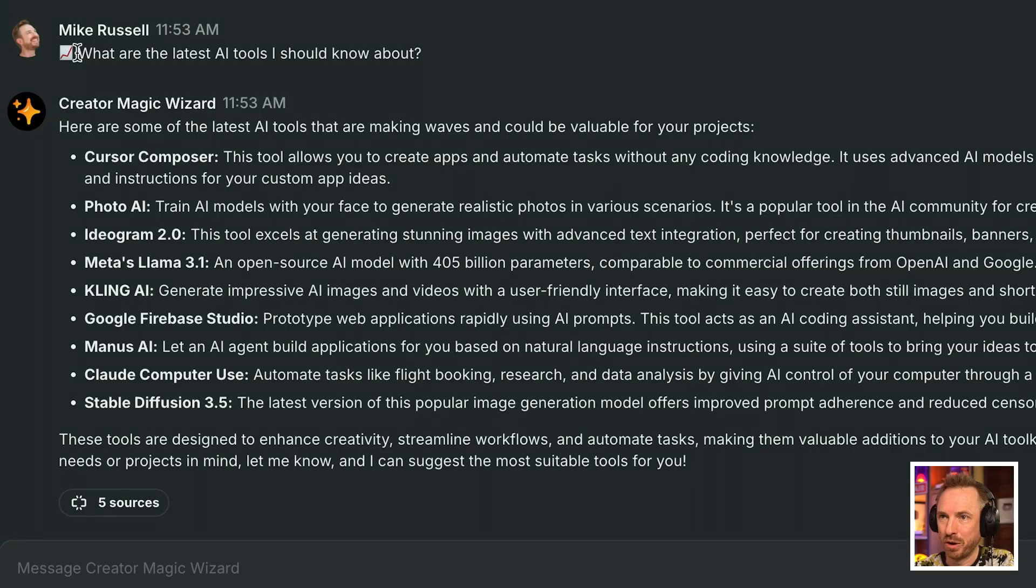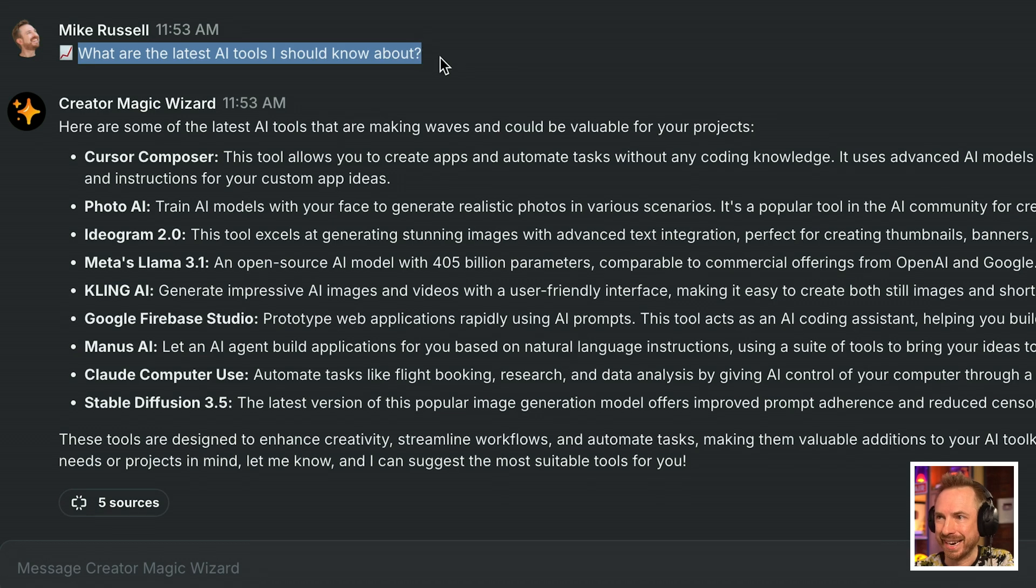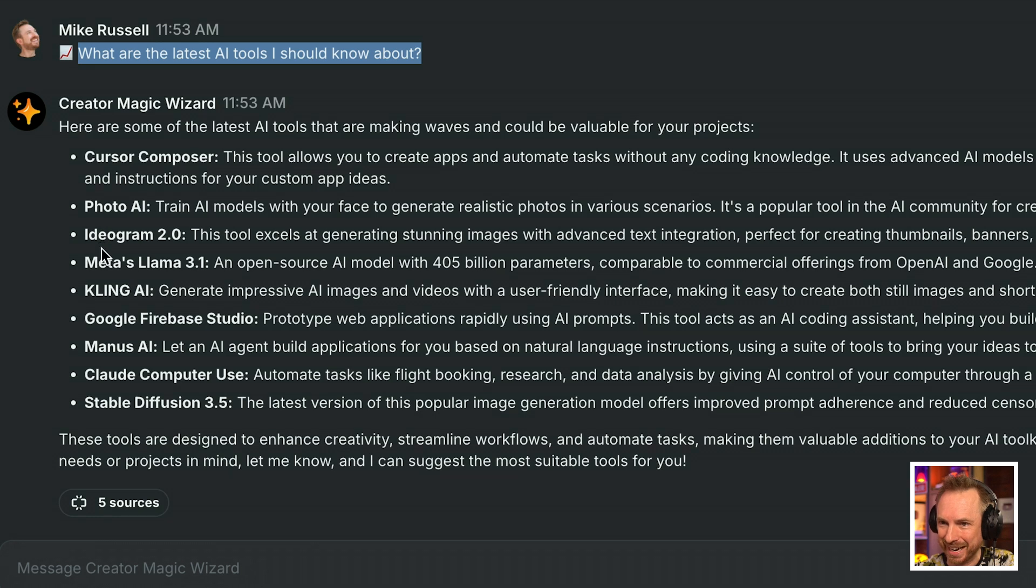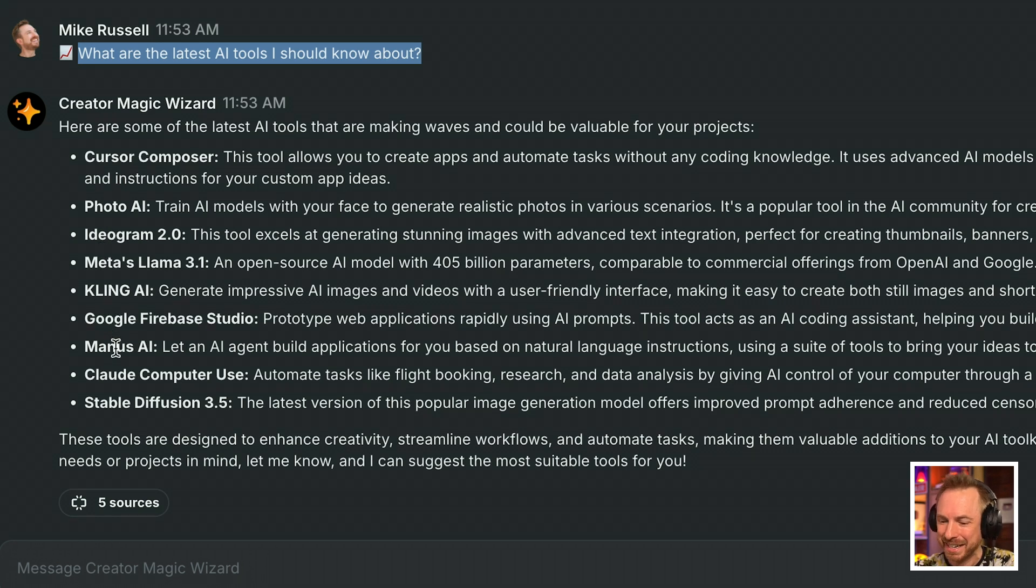Finally, I've asked here, what are the latest AI tools I should know about? It's given me Cursor Composer, Photo AI, Ideogram, even stuff like Kling and Manus. So in this instance, it's pulled back from my whole year worth of knowledge. It would be nice in the future to maybe add a recency score to some of that stuff. But this is an excellent general use agent that can serve my community with knowledge really quickly and much quicker than I could if I was responding to every single request.